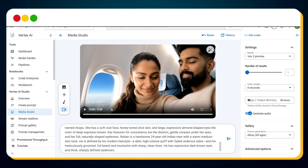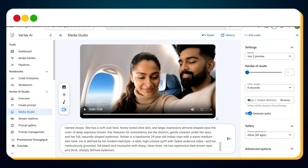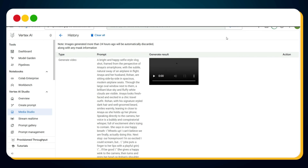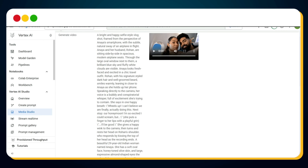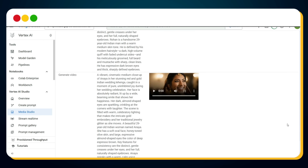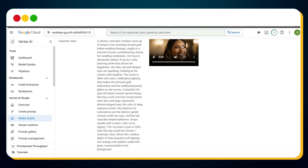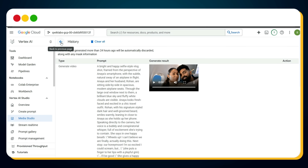Now you're probably wondering how to download these videos. Very simple — click on the three dots on the video, then select Download. To download earlier videos, click the History option on the left sidebar. You'll see a list of all your previously generated videos. Click the three dots next to any video and hit Download. To generate another video, just click the back arrow button.